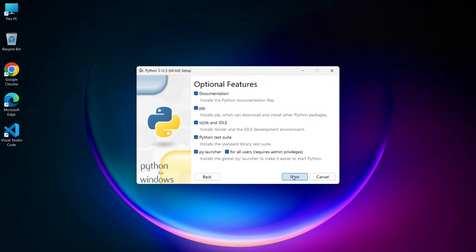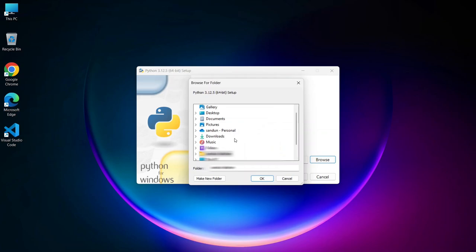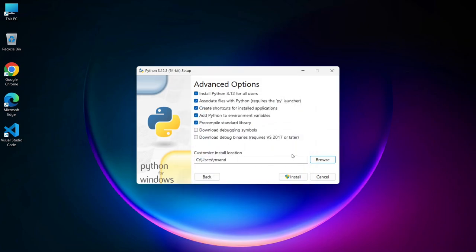Here you need to check Install Python 3.112 for all users. The installer is asking you to confirm the installation location. By default, it will suggest a location, but if you prefer to install it elsewhere, you can click the Browse button and choose your desired location. Once you've made your selection, click Install.